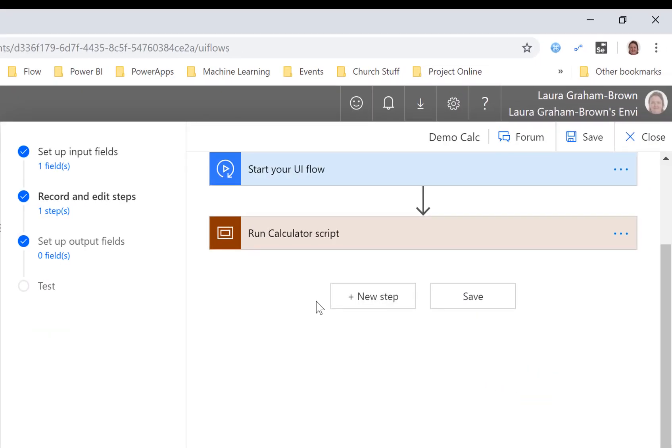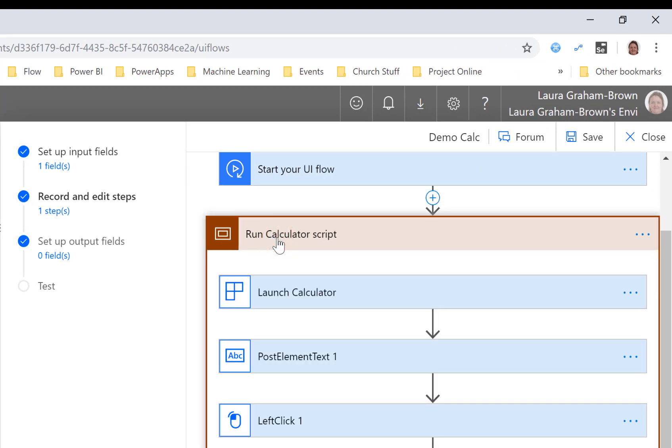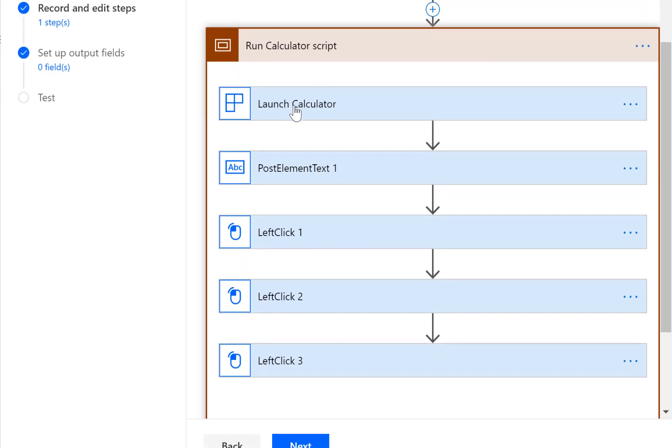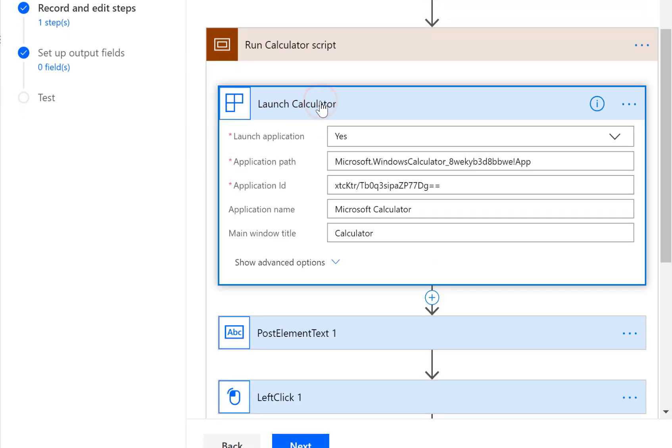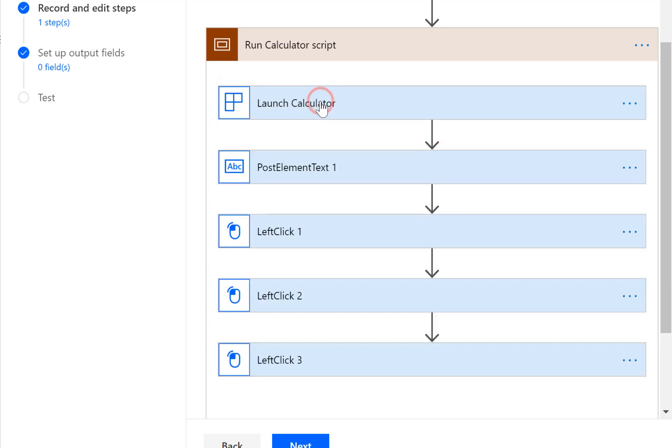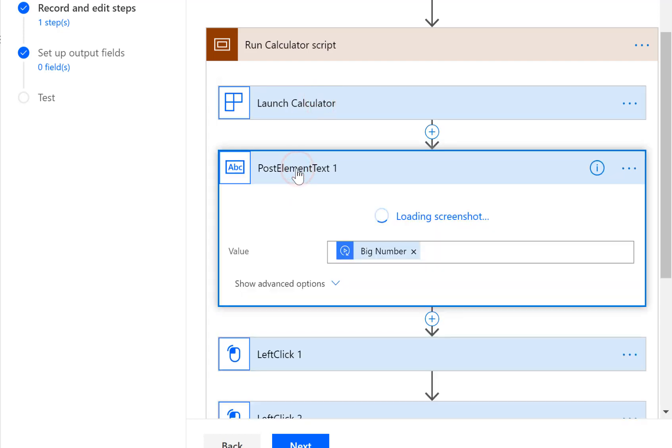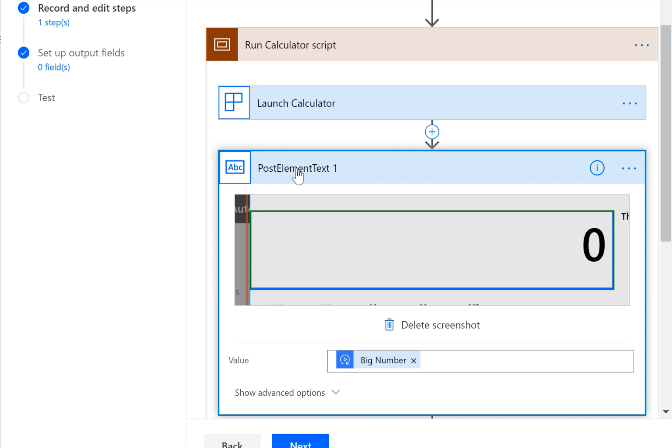you'll see there is now what looks like a scope and inside that scope we have launch calculator, goes and finds it, and then we get our text. Oh it's got a pretty picture in there.